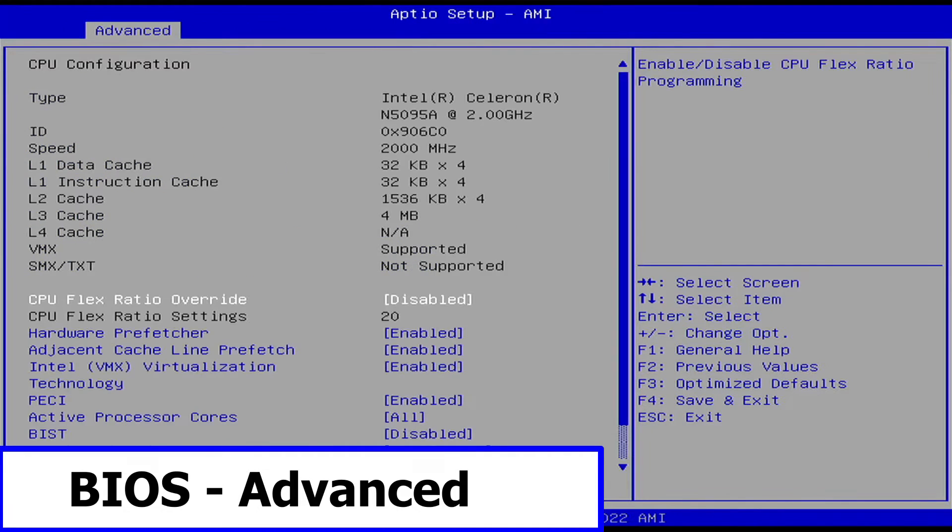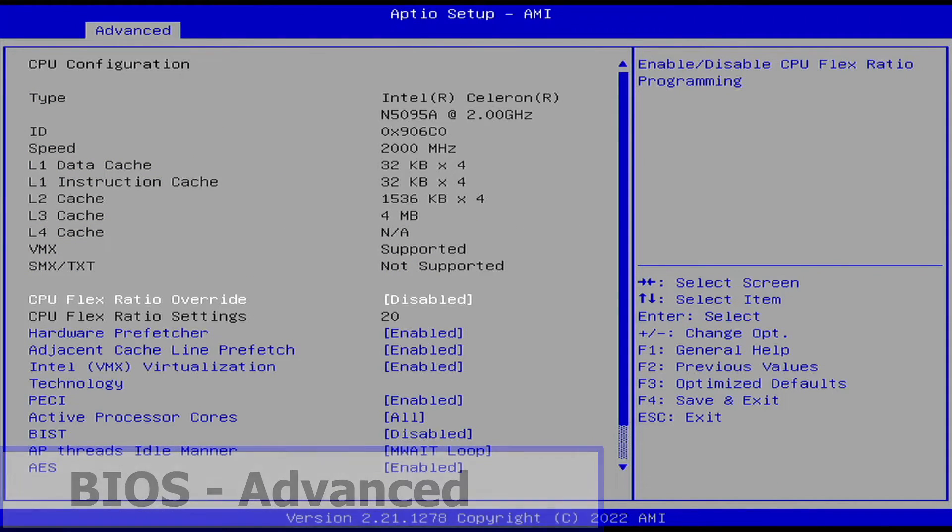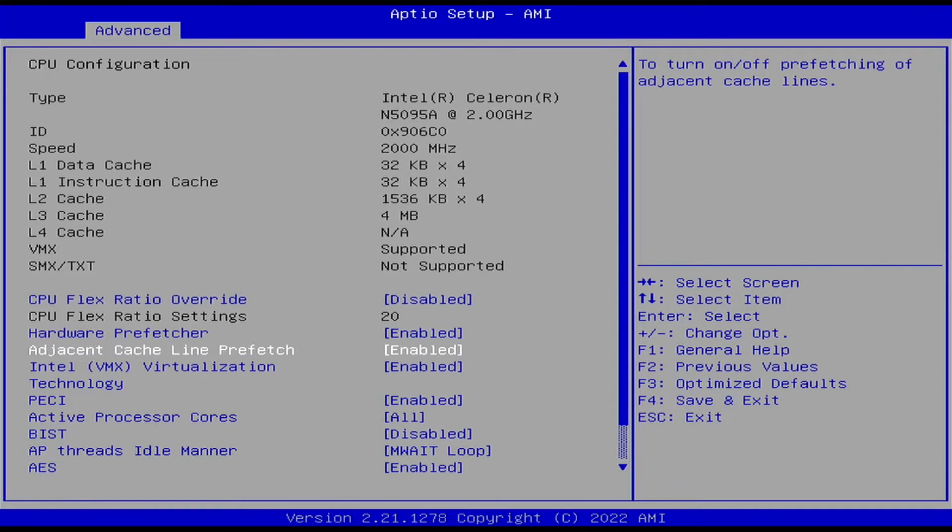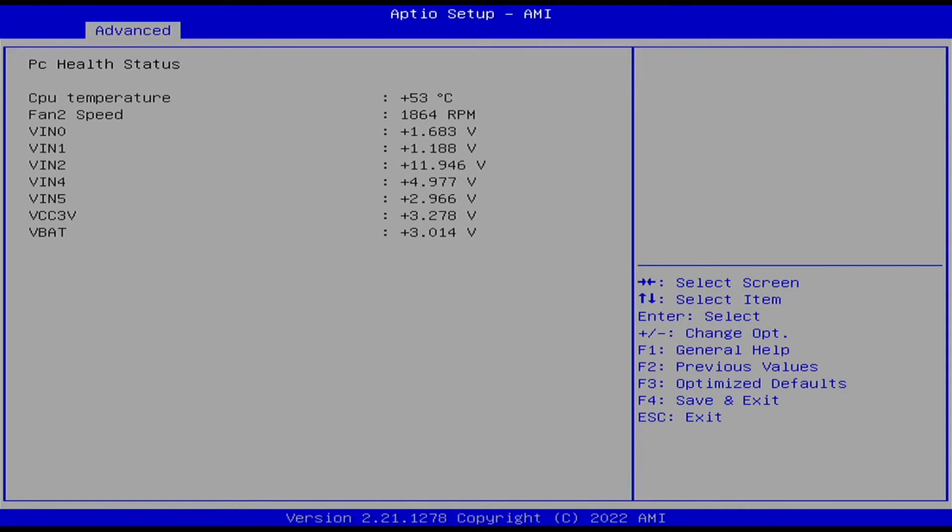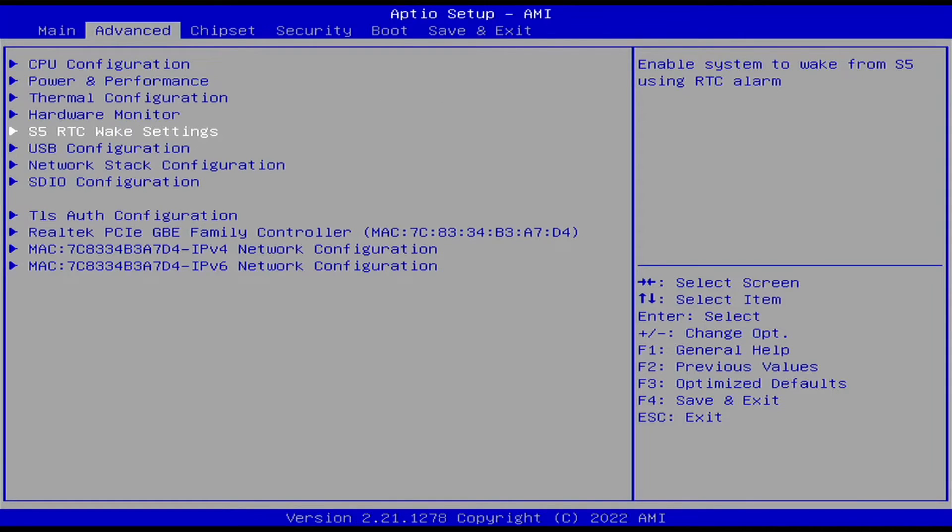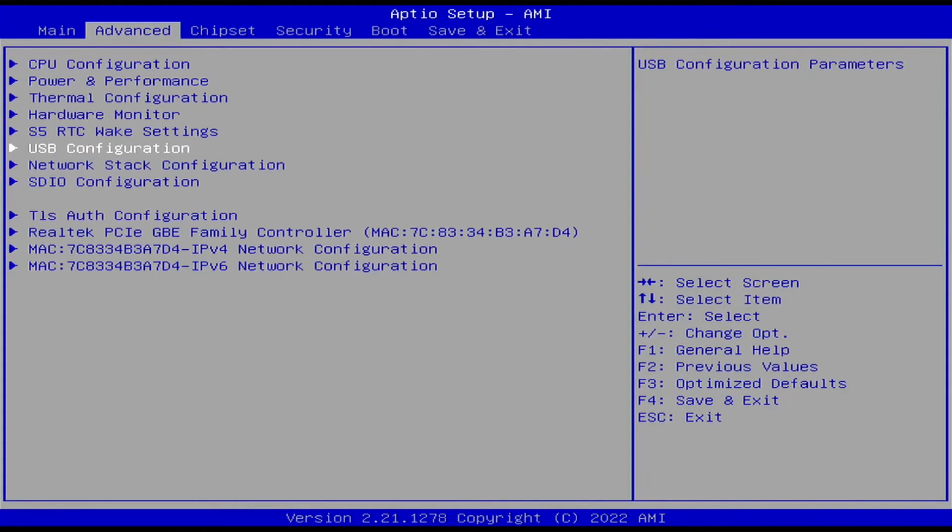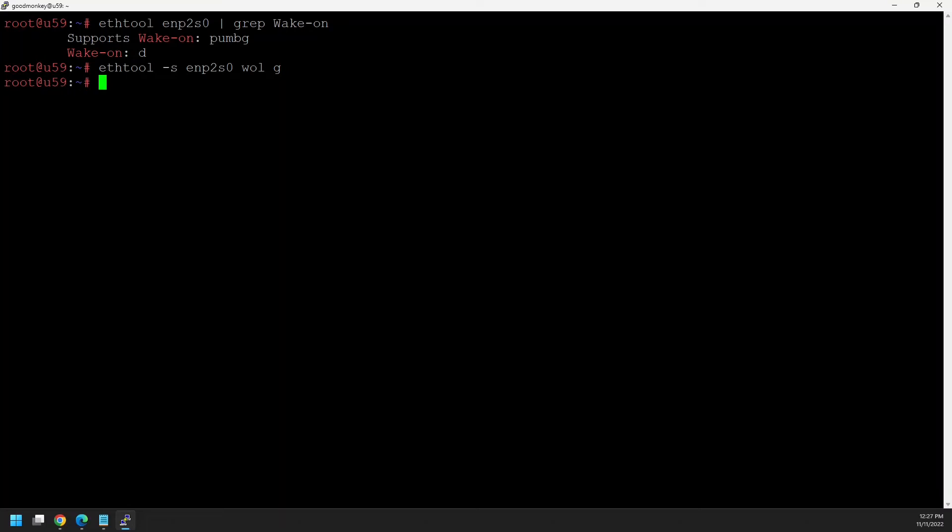The BIOS on both of these is impressive. So many options it's no wonder there is a clear CMOS button on front. There are timer events so you can have the machines wake up at certain times. But there is no setting for wake on LAN. The trick I found using ethtool on my MSI motherboard works for this too.